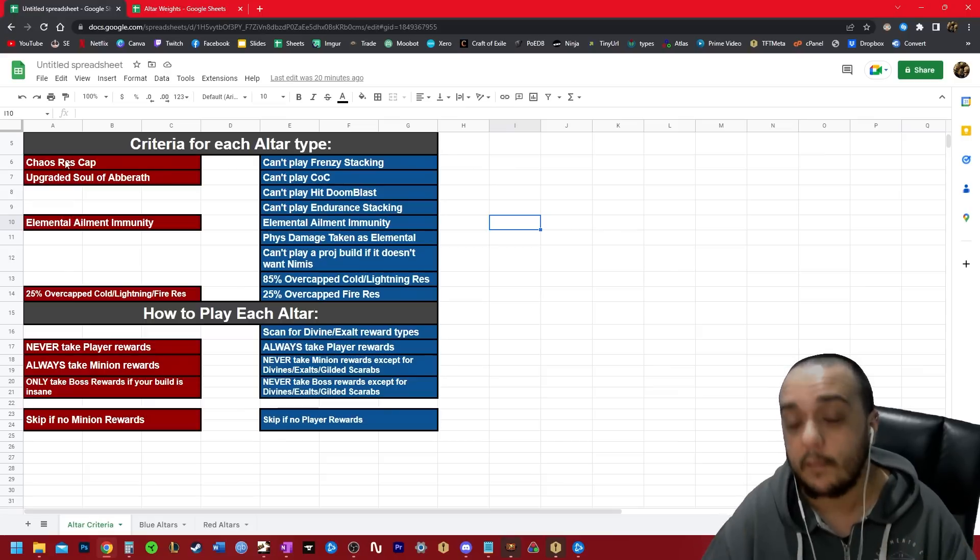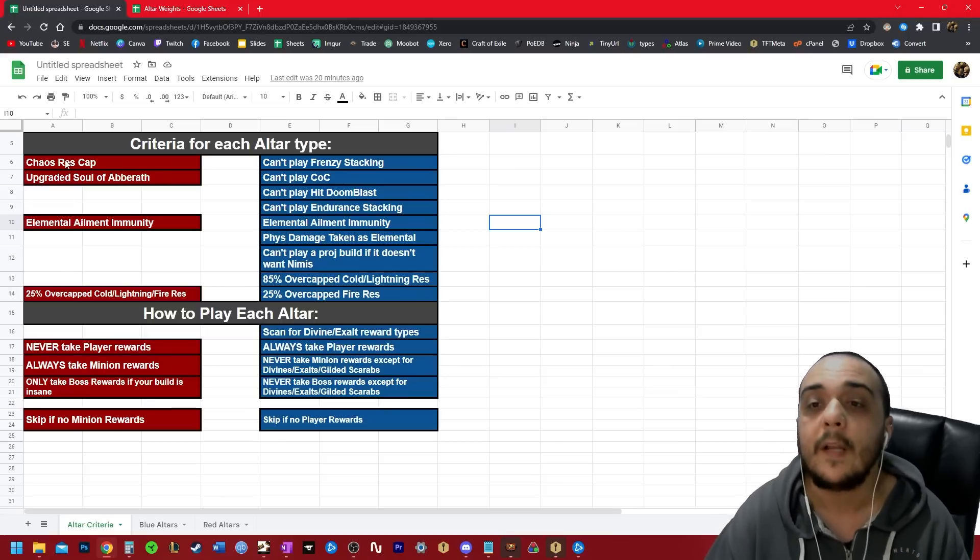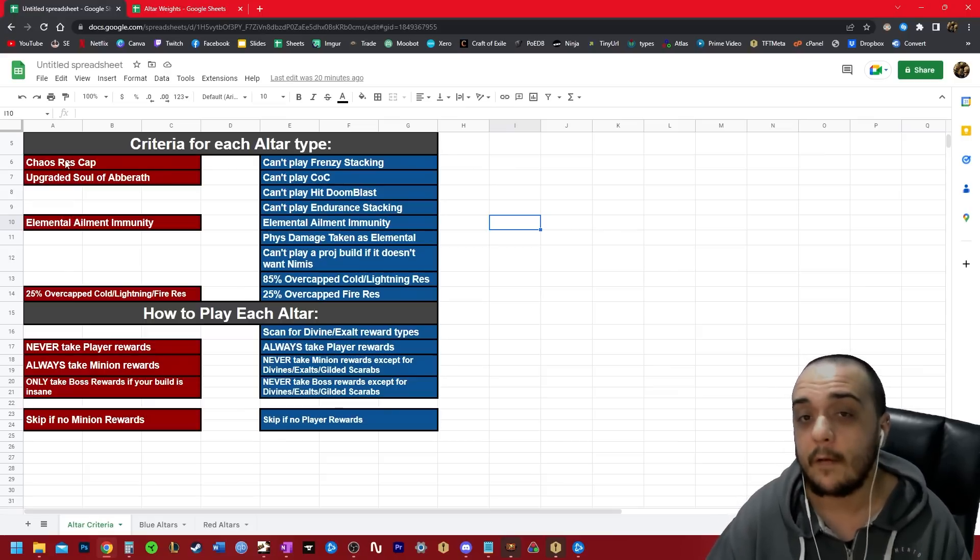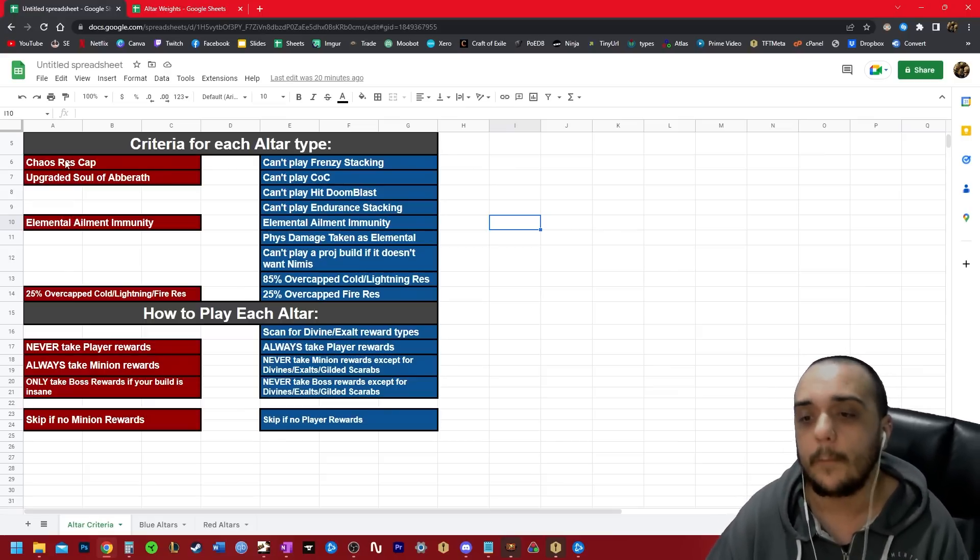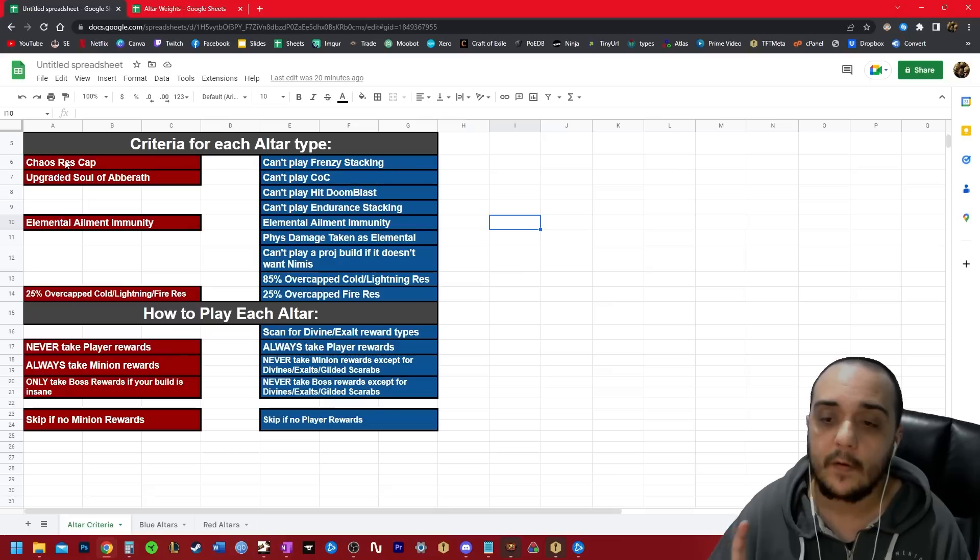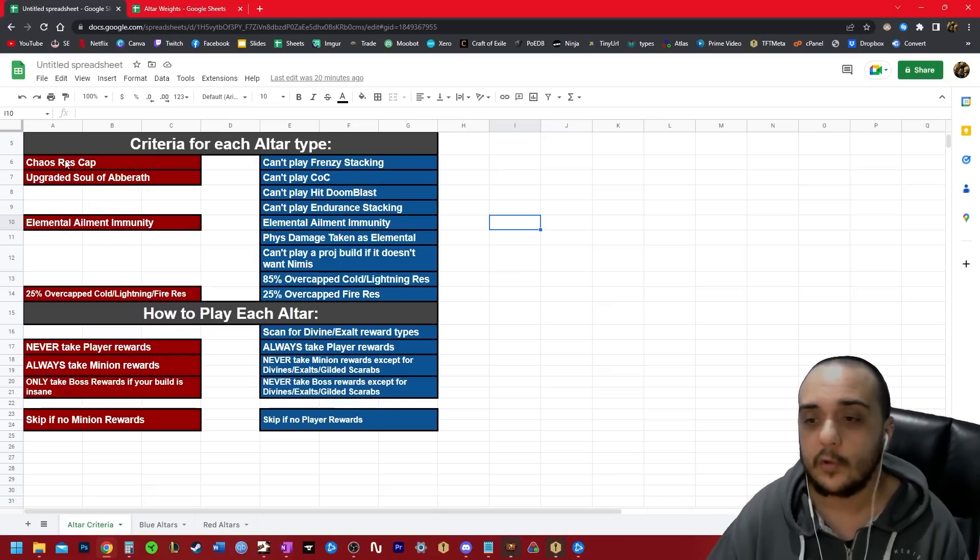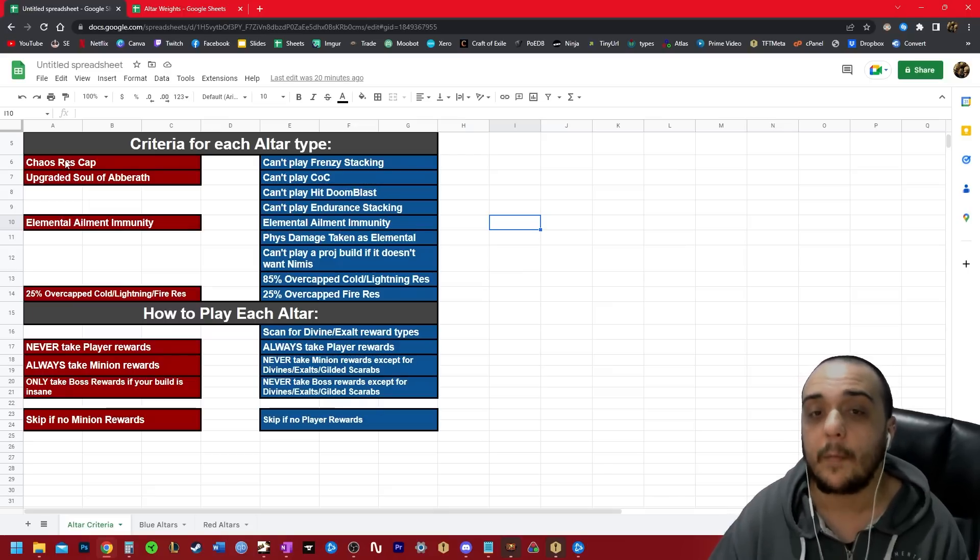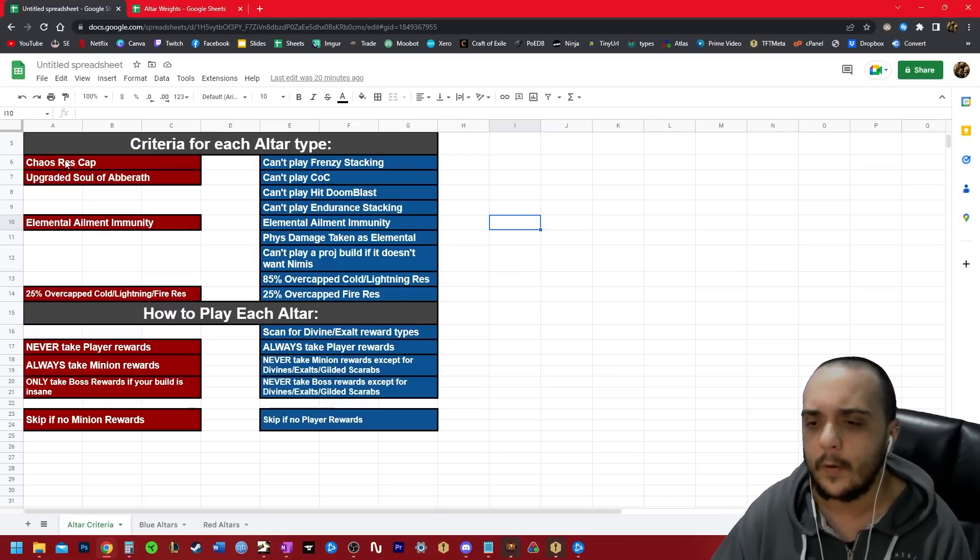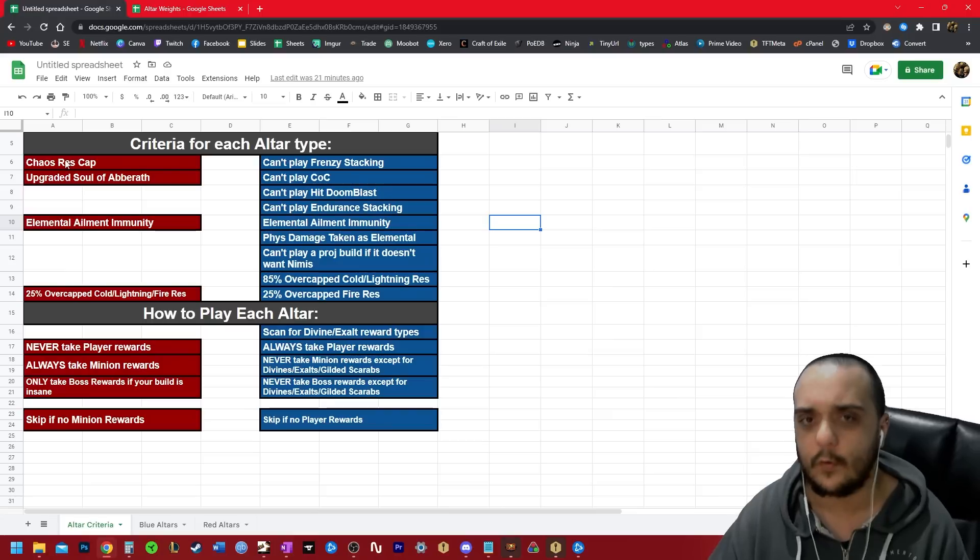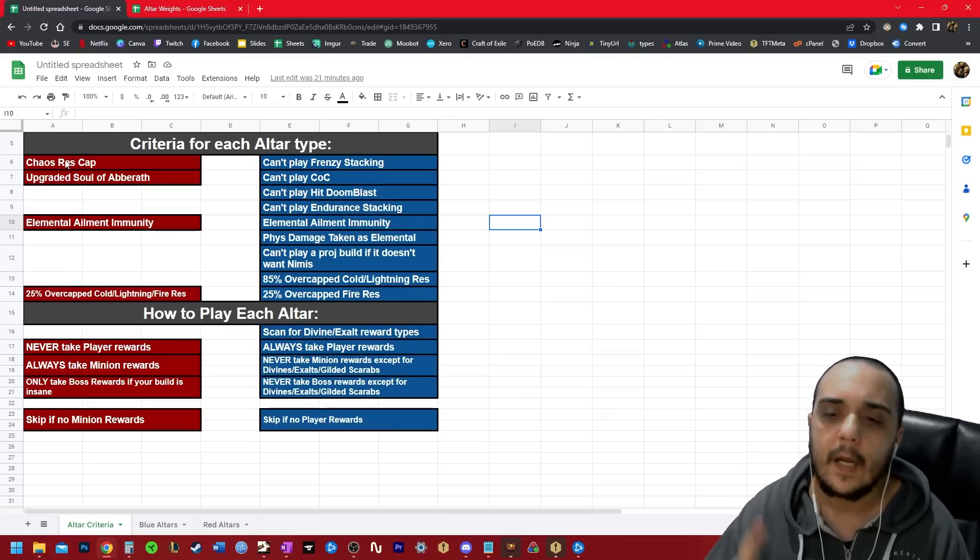They get massively reduced cooldown recovery as a result. They can no longer use their main skill effectively, and you essentially break the map. The map is possibly completable, but it's very difficult, and it's going to take you a lot longer, so you don't want to do it. Next on the list, you can't play endurance charge stacking.